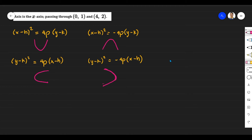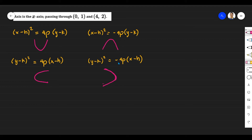We have: axis is the x-axis, and the parabola passing through the points (0,1) and (4,2). If you can see, there are four different equations of a parabola in standard form. The first form is (x minus h)² = 4p(y minus k), which is when the parabola opens upward. With a negative sign it opens downward. The third form, (y minus k)² = 4p(x minus h), is when the parabola opens to the right, and with negative 4p it opens to the left.